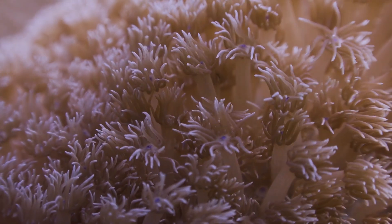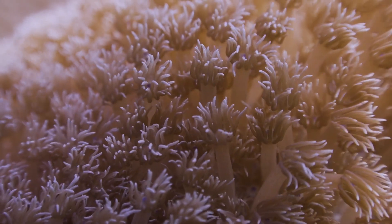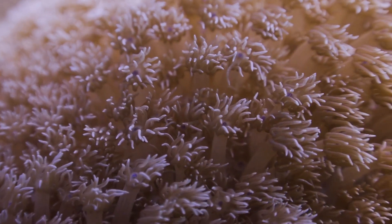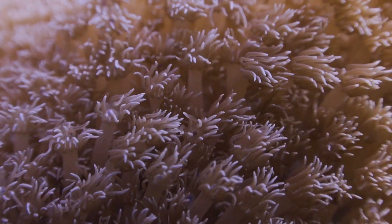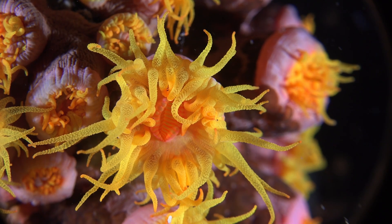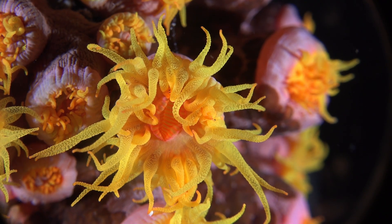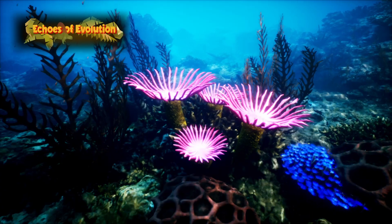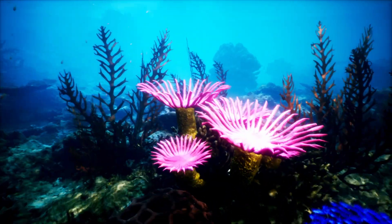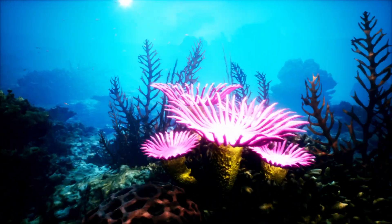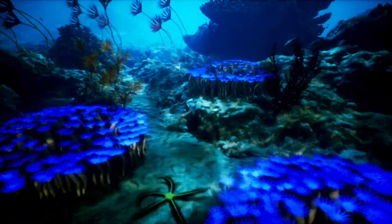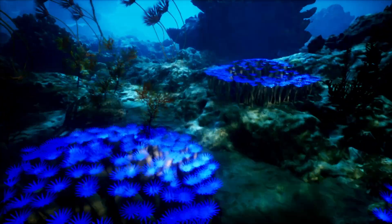Some corals form large colonies and others are solitary. Many corals have symbiotic relationships with photosynthetic algae that live within the tissue of corals and can harvest energy from the sun. However, some corals — particularly those in deeper and cooler waters — lack symbiotic algae and rely entirely on capturing prey as an energy source. Before scleractinians, different types of corals lived on ancient reefs, mainly tabulate and rugose corals, which are now extinct.